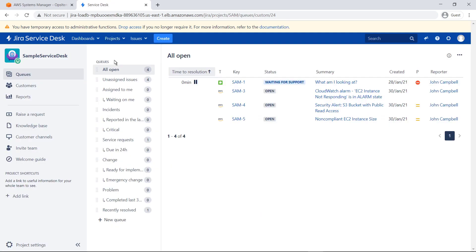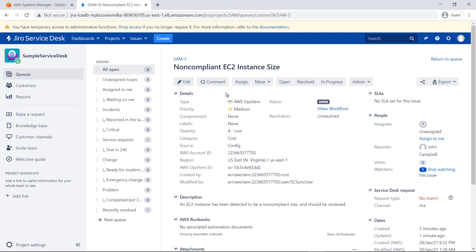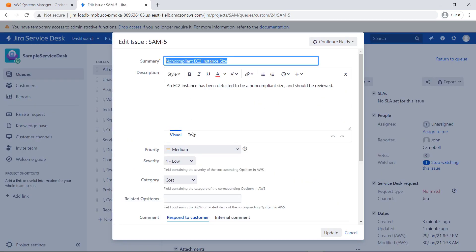The same Ops items you saw in Ops Center are now accessible from here. You can drill into an item in the queue to review its details and even edit the issue.